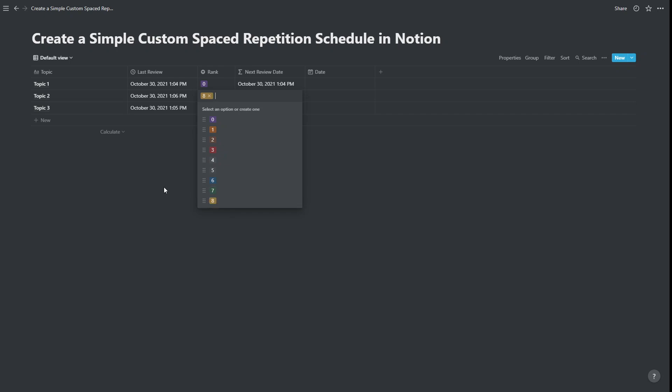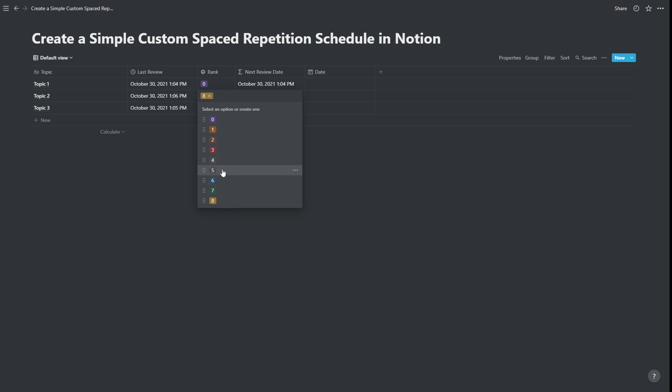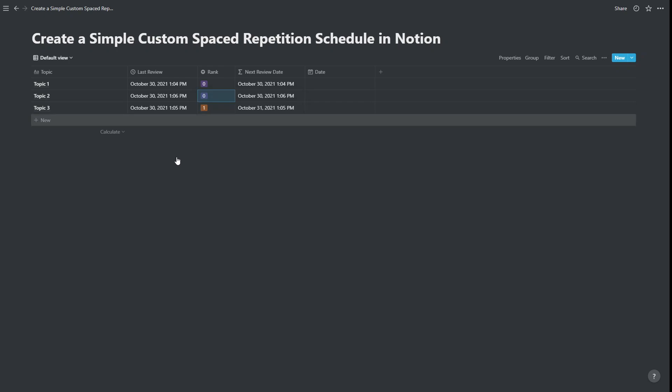And just a bit of a recap, the way that spaced repetition works, if I was on rank eight, and I practiced it, and I made significant mistakes, or even made any mistakes, I'll drop it back down to zero. Or if I made minor mistakes, I might just drop it down a couple of levels, depending on what I feel like is more appropriate. We could drop it back down to zero. And again, it's due for review today.